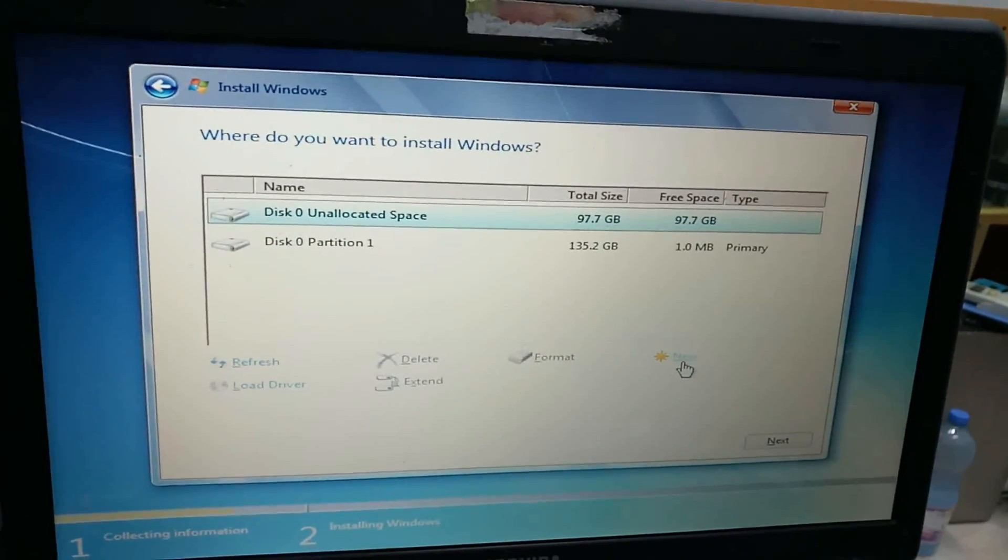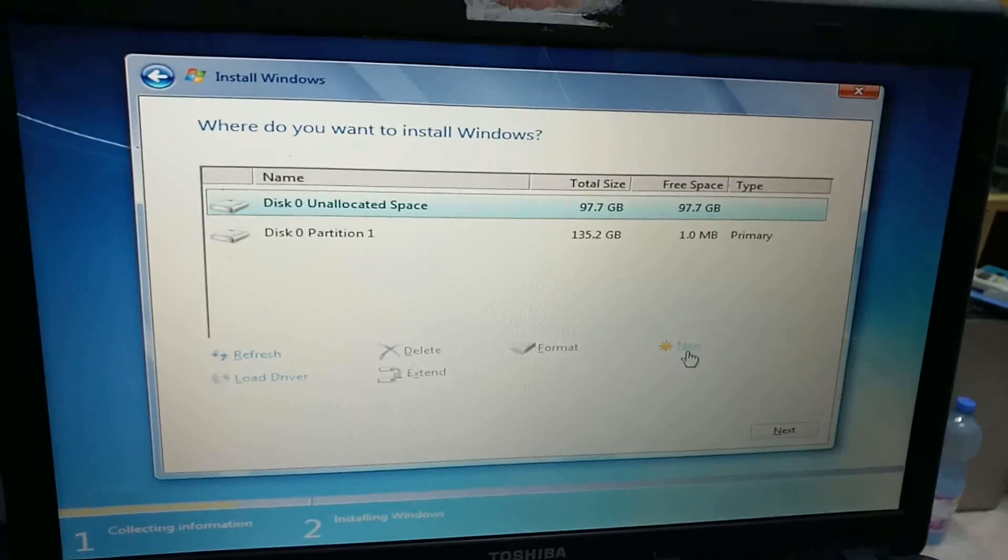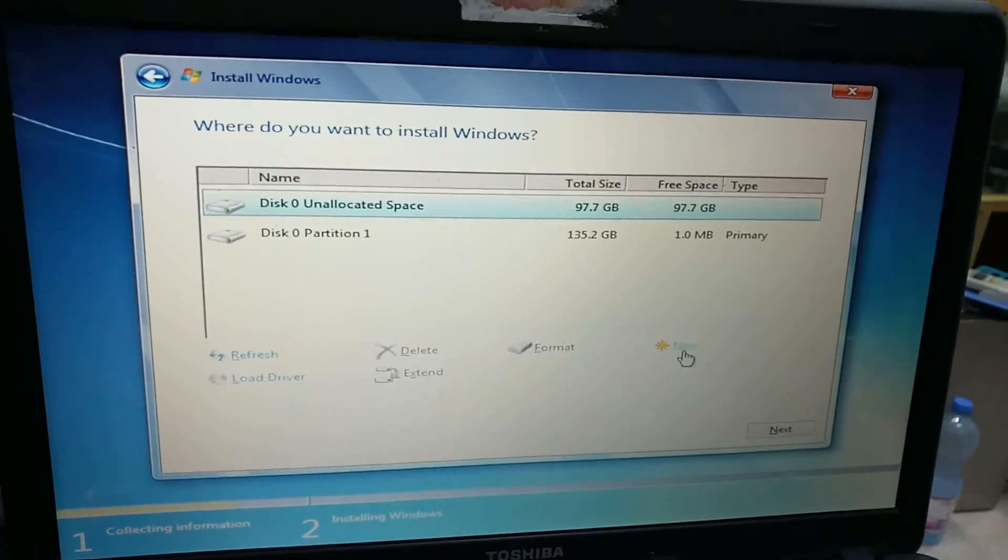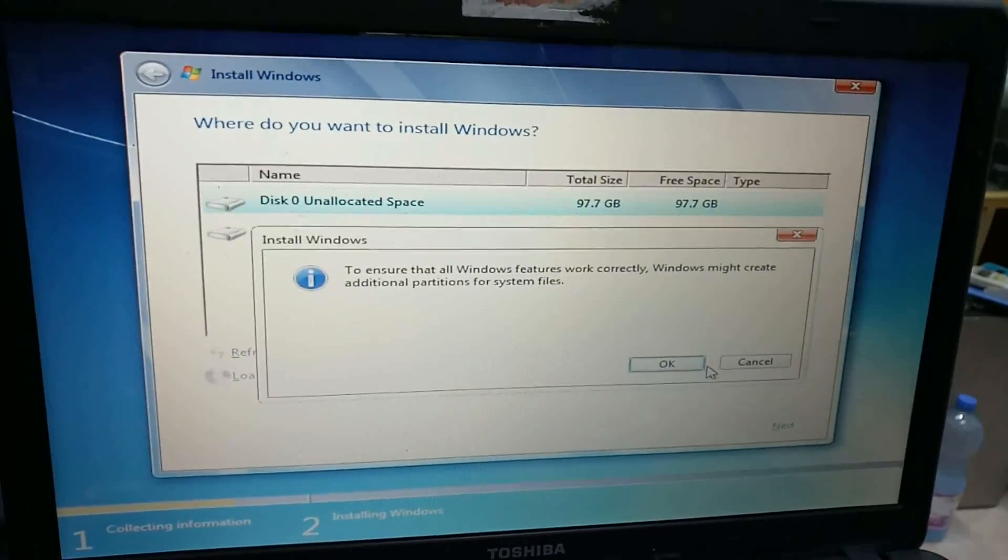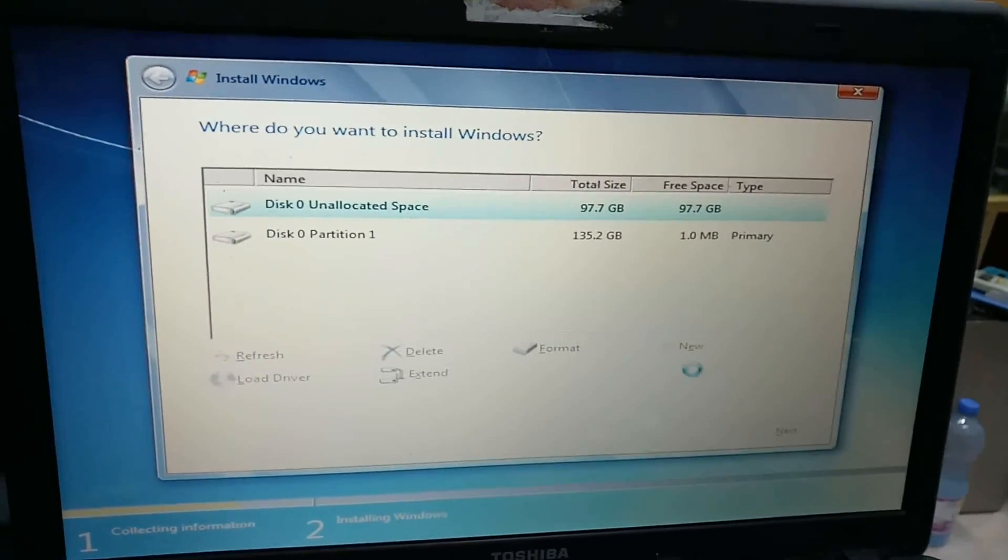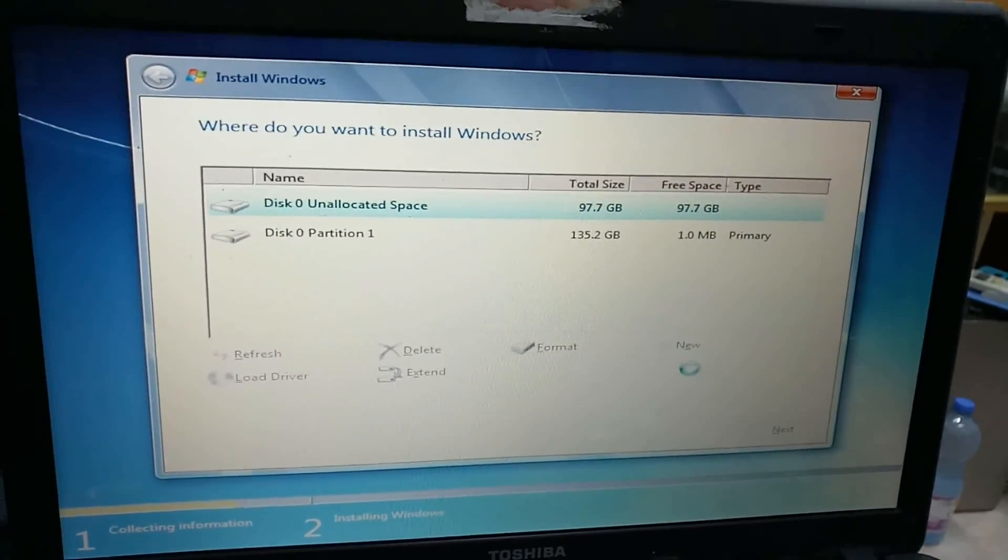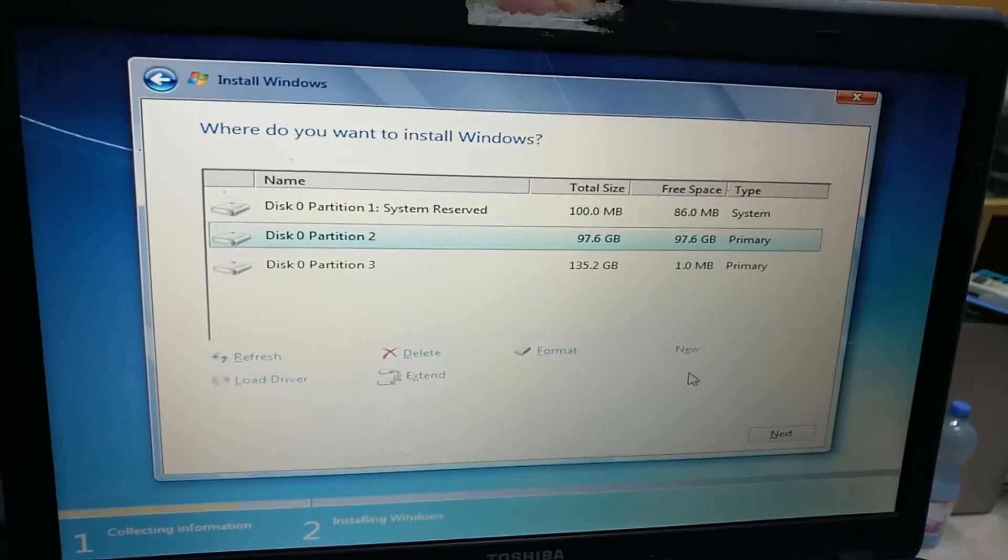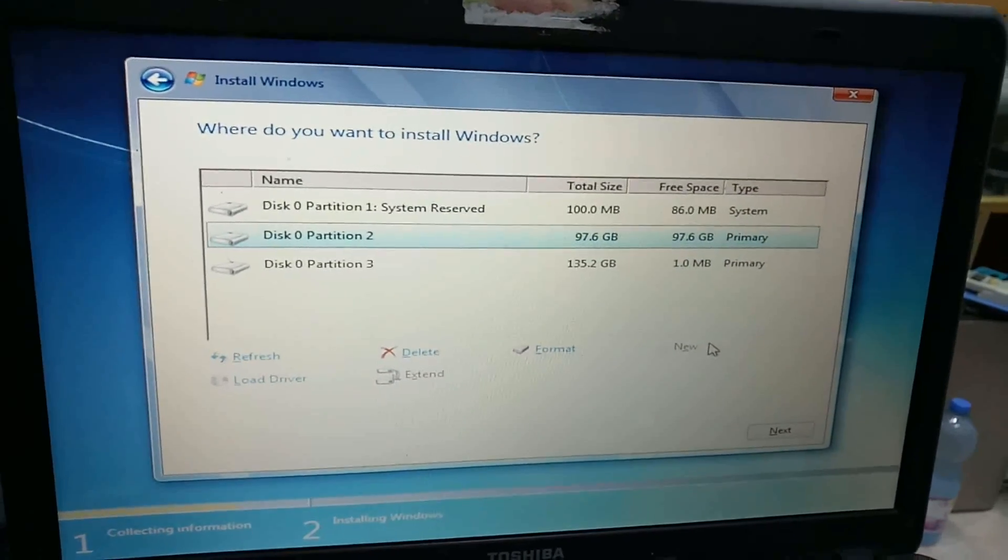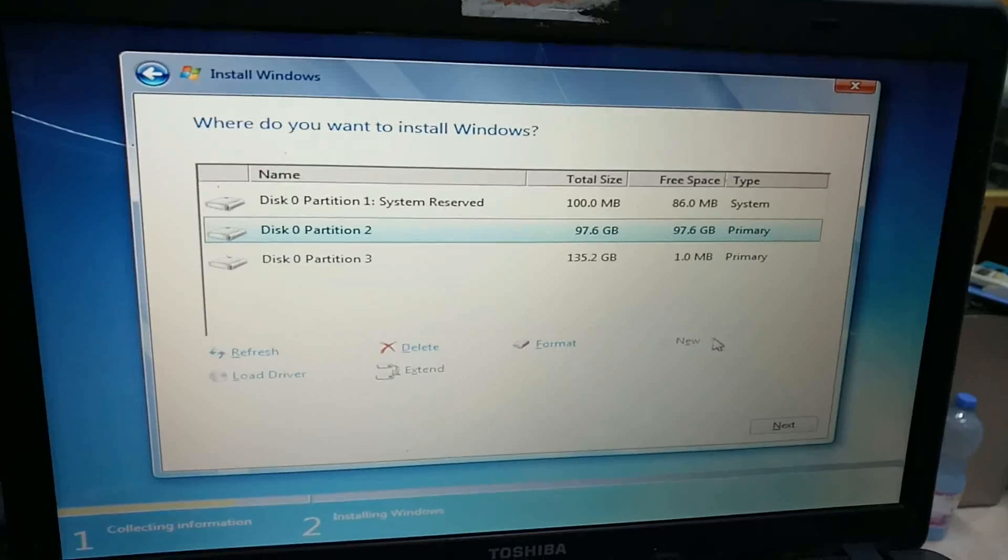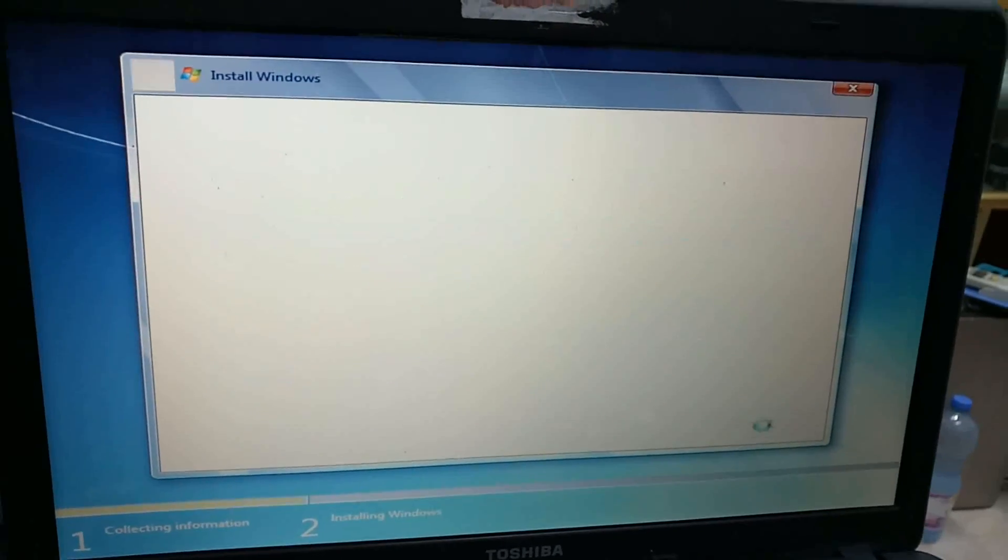Format the drive. Create a new partition and apply the changes. Click OK. Select the first partition of 97.6 GB and click Next.